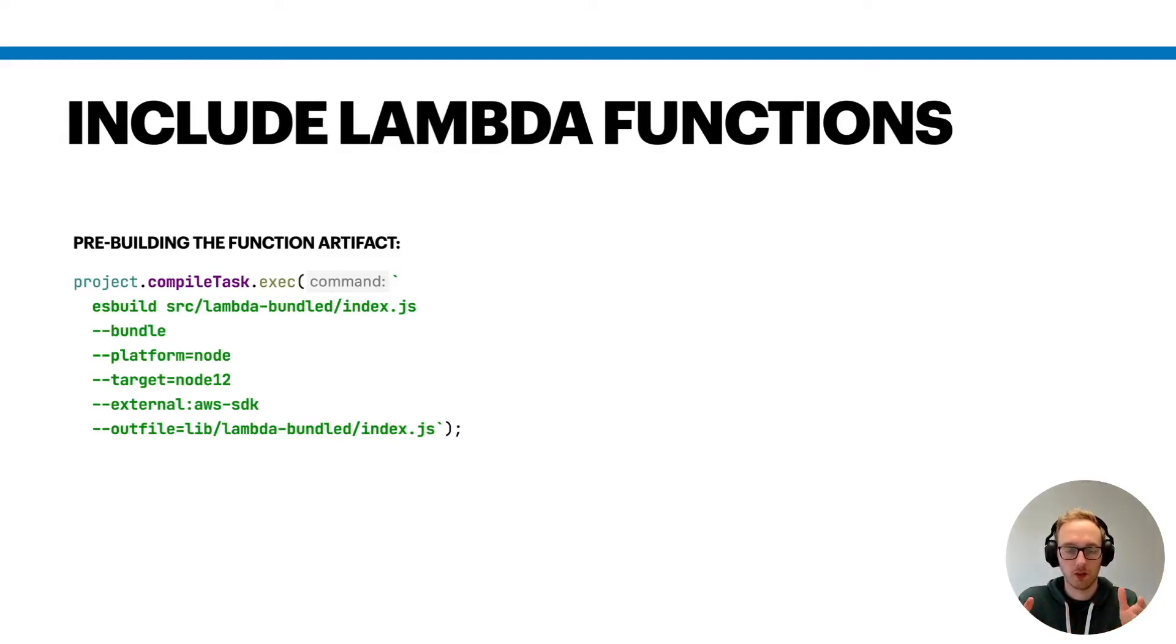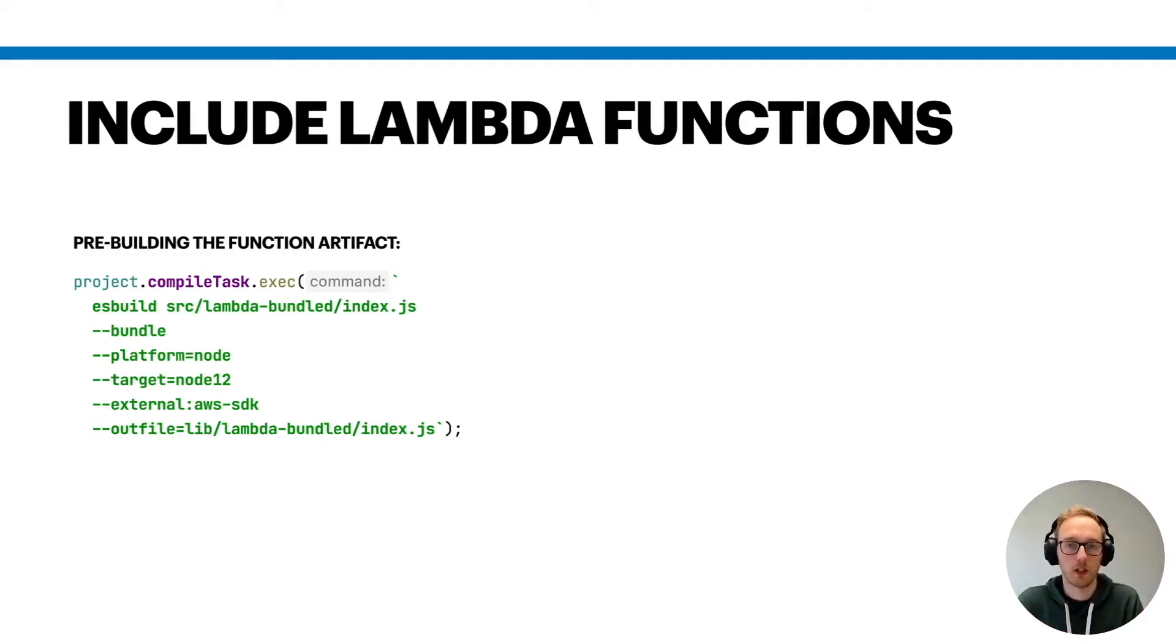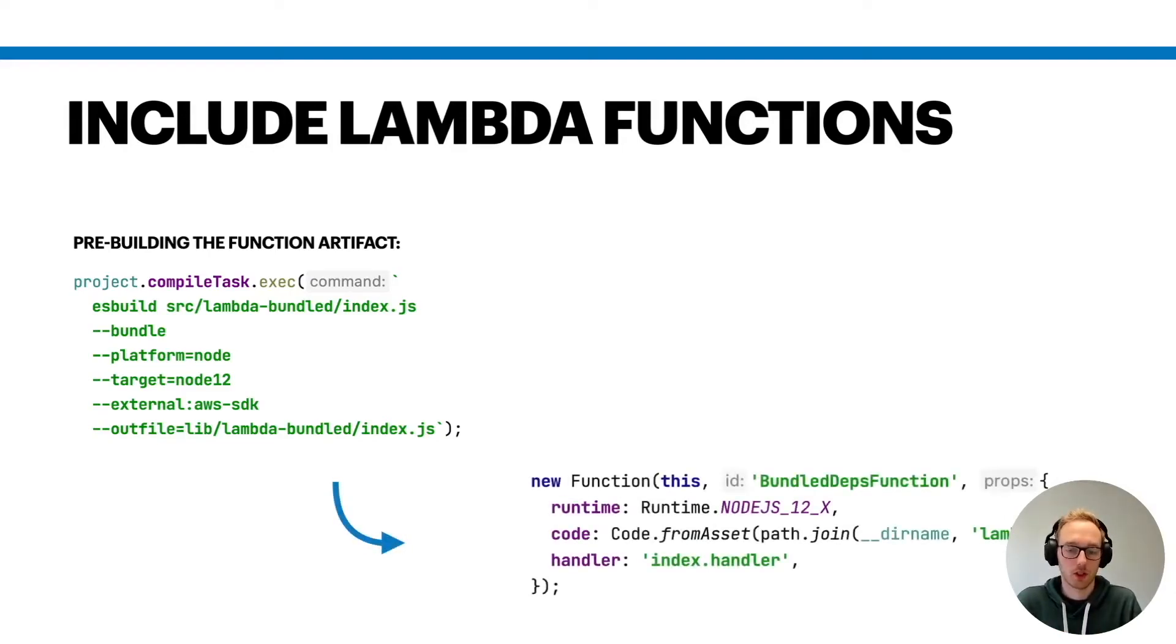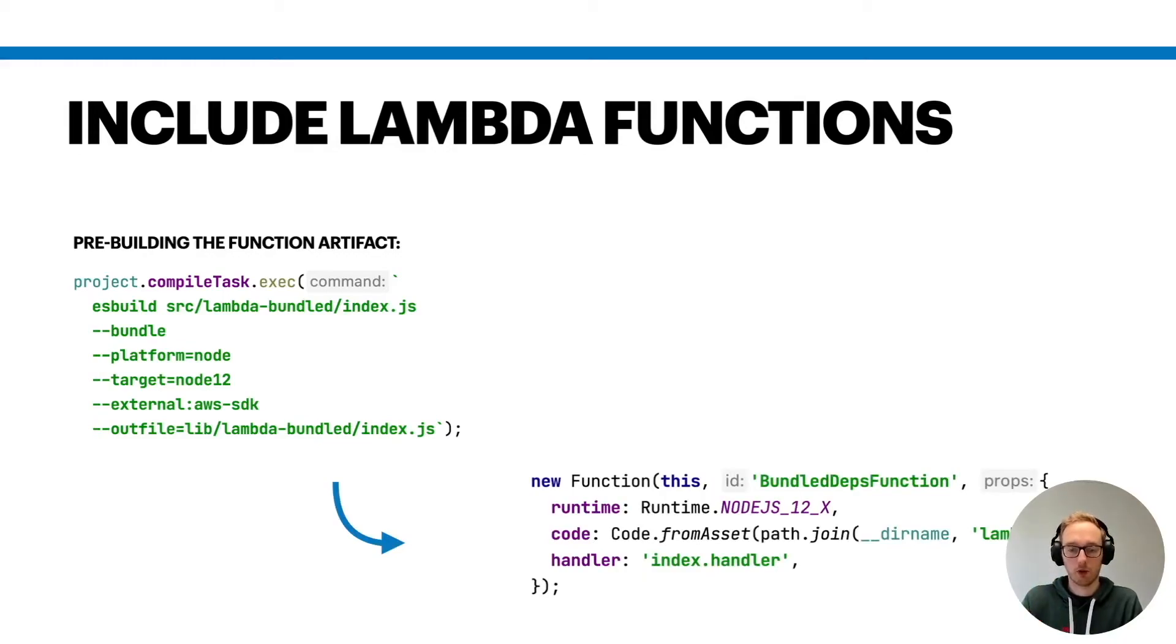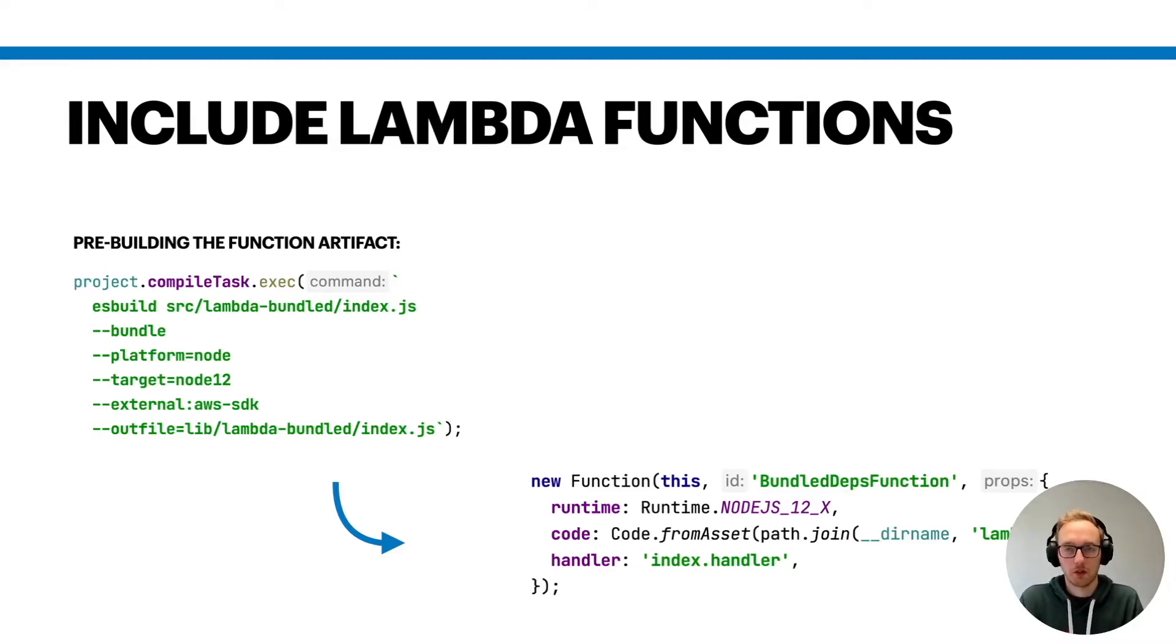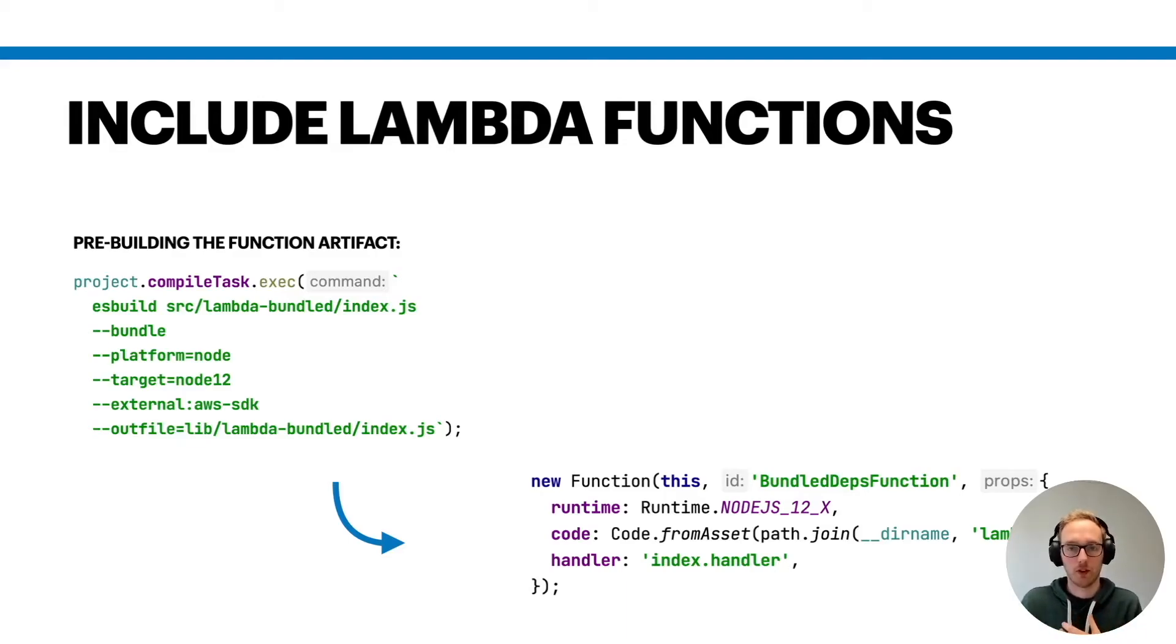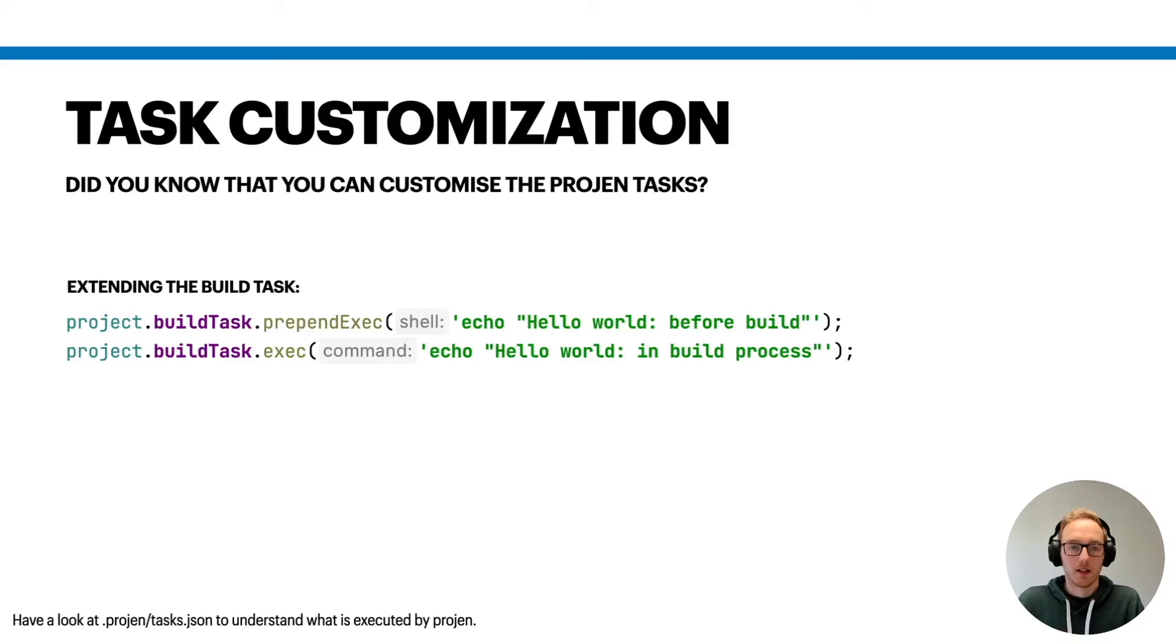And then in the end you could just say in your construct, okay, here's my function and at that point there's the code for it that's being used, and that's it. So then you just pre-build your lambda function code and the user doesn't have to do this on their system, but you can do a lot more with this approach.